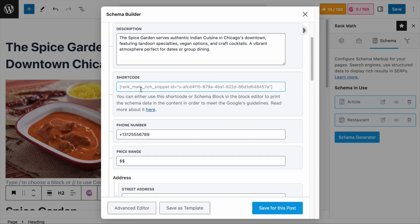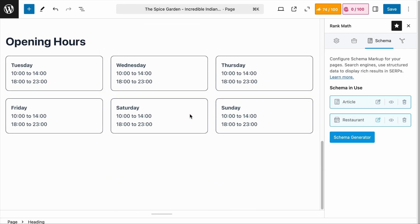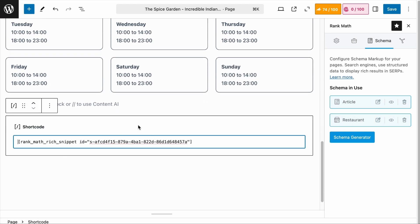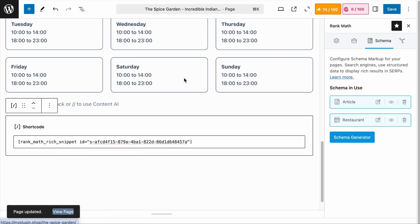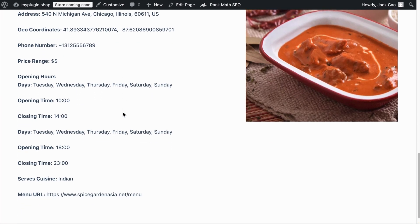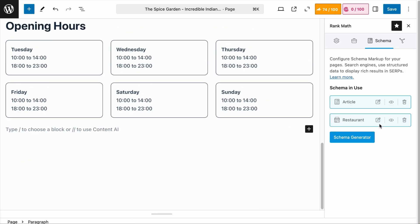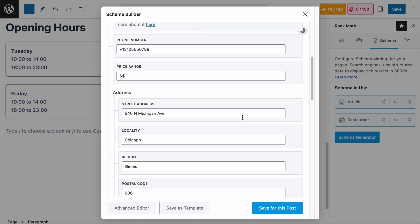We have all the information added, but you must be wondering what about the review rating schema for the restaurant — we will talk about that in a while. For now, let me show you how to display the schema information on your page, if you want to. Remember the shortcode field? Copy and paste it into your page if you want to display all this information. If you do not wish to display the information, you can simply ignore the shortcode field and the schema will still work in the background.